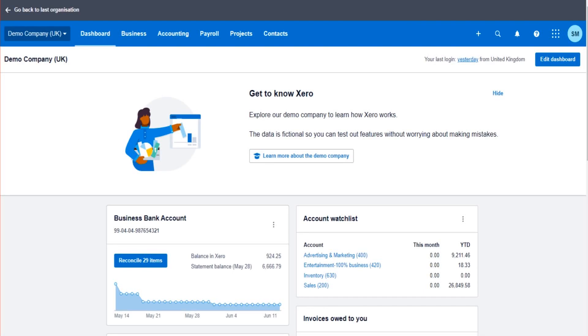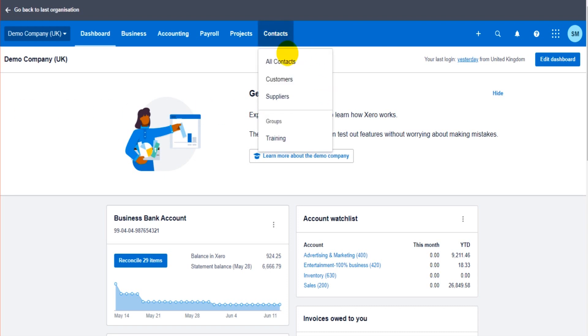Welcome to another Xero video. In the previous video I showed you how to record payments to suppliers or payments from customers by going to the contacts feature here,